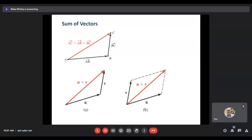We can actually do some operations on vectors. The first one is what we call the sum — addition. If we add two vectors together, visually we typically align them what we call tip-to-tail. Notice we've got vector AB and vector BC, and we've aligned the terminal point of vector AB with the initial point of vector BC. The sum of those two vectors is the vector that goes from the initial point of the first vector to the terminal point of the second — in this case, from A to C — and that vector represents the sum.